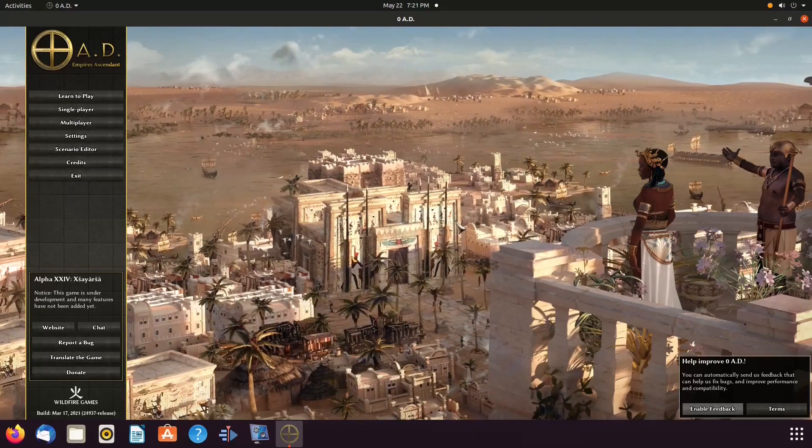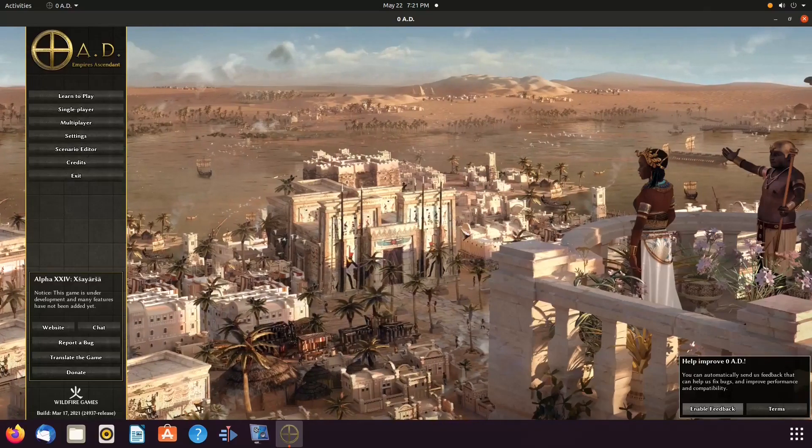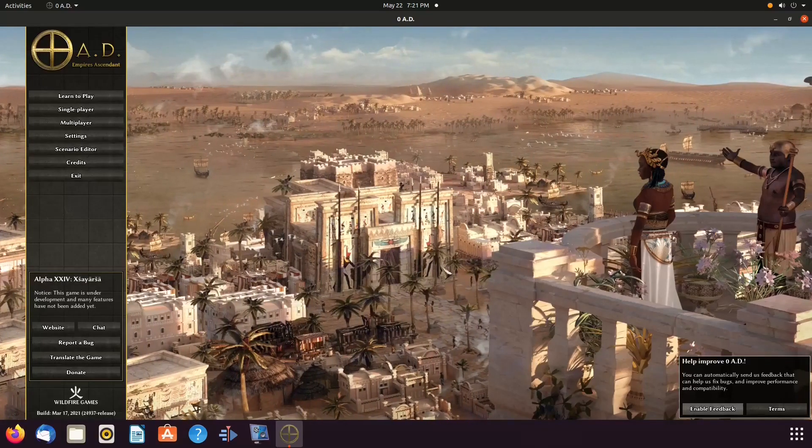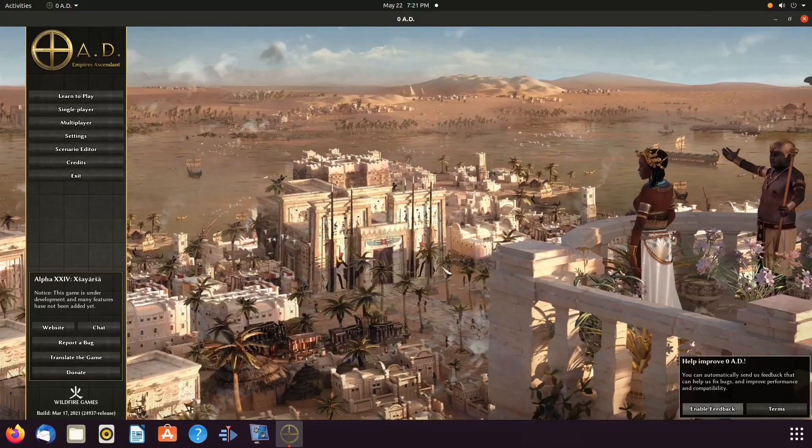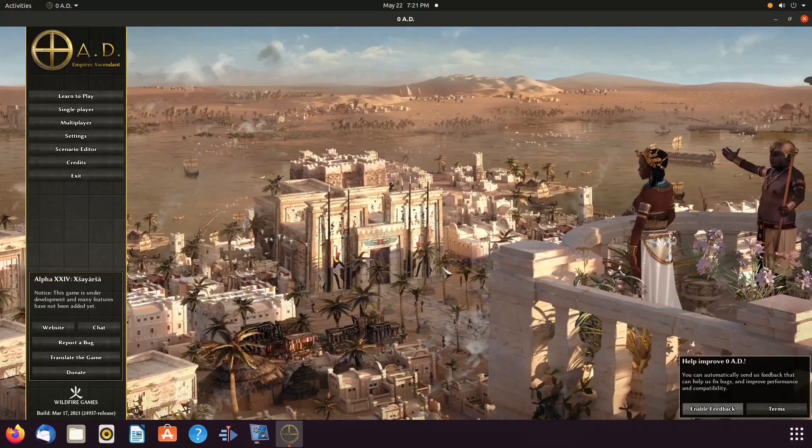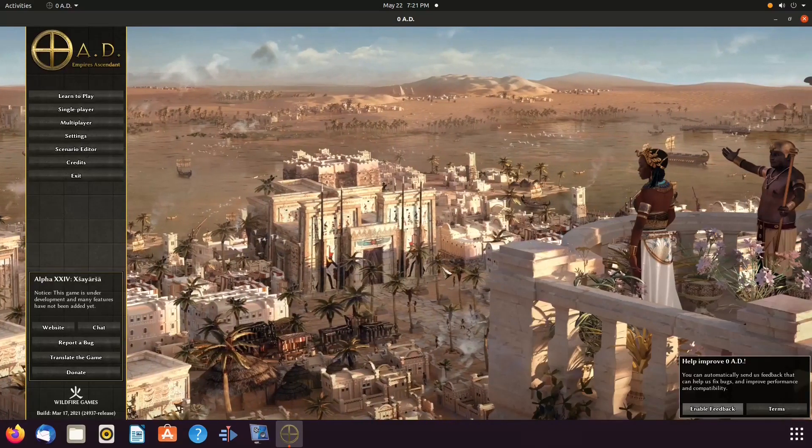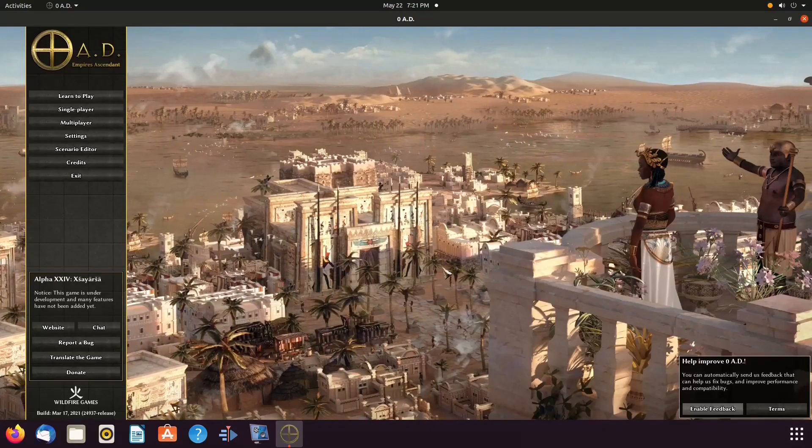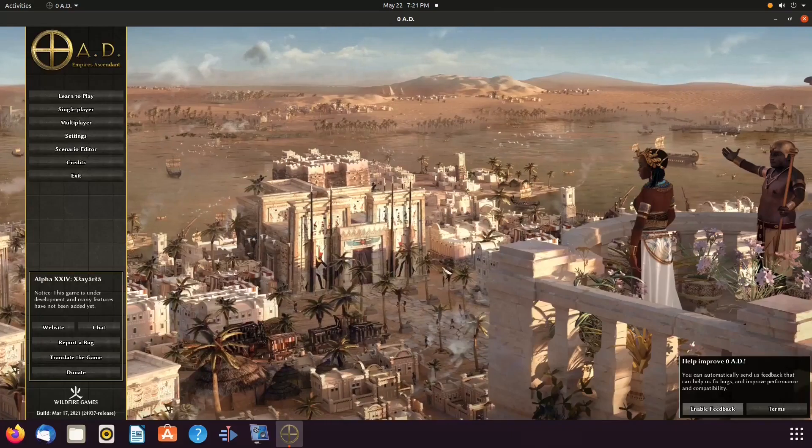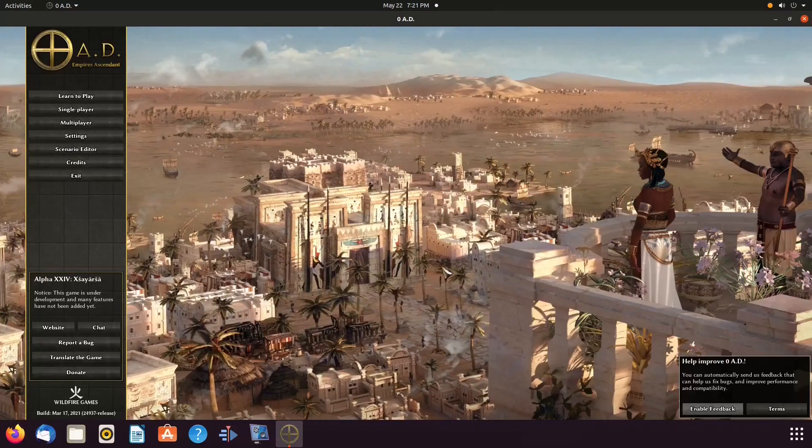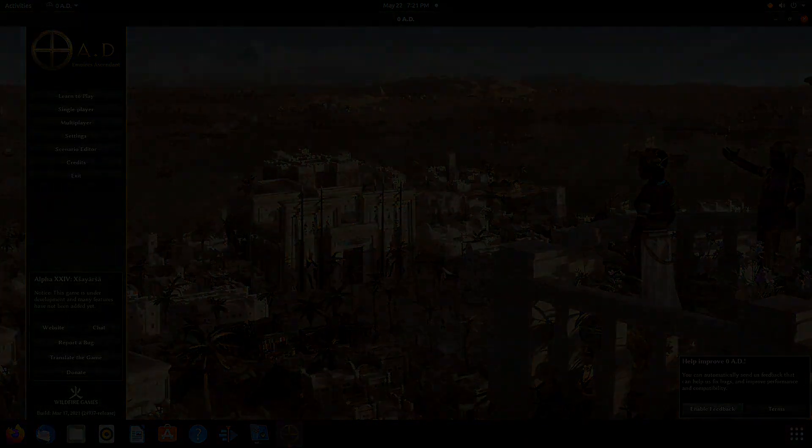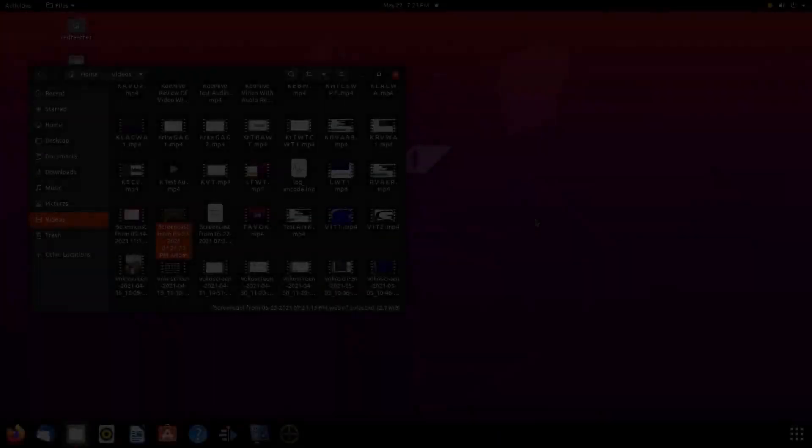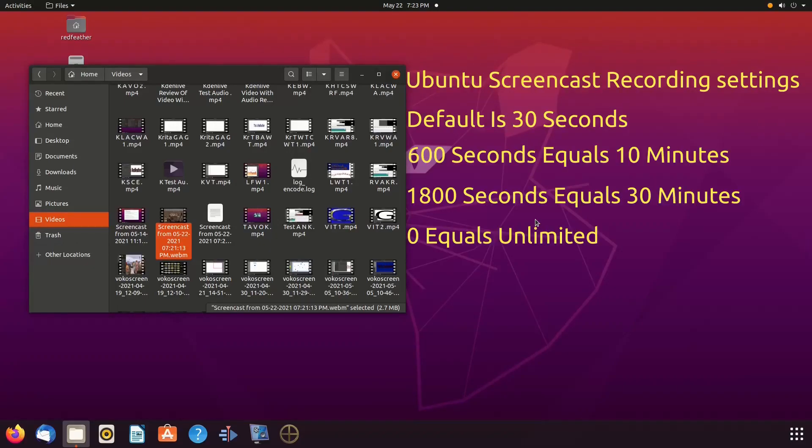or by using the same hotkeys CTRL, Alt, Shift, R, end the recording. Once the 30-second video is done recording, or you end it, it will automatically be saved to your video folder as a screencast video.